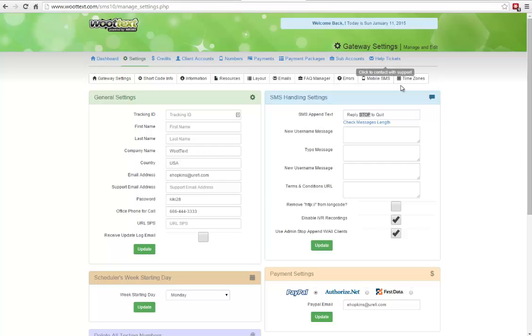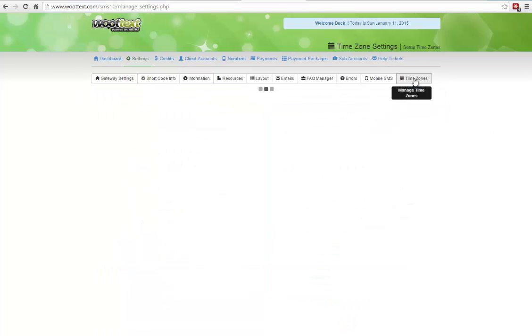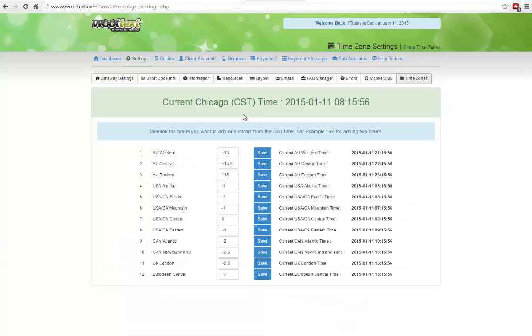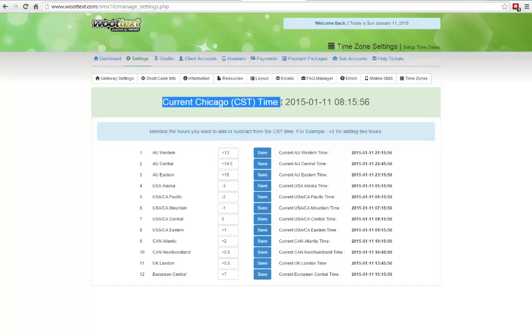Next, we're going to jump over into Time Zones. You want to take care of your time zone settings. Now, depending on your server time, for example, my current time is in Chicago time, which is Central Standard Time, and this is on the server now.